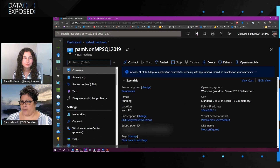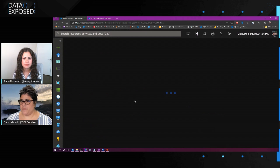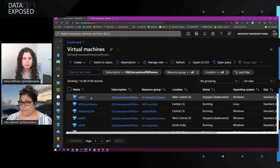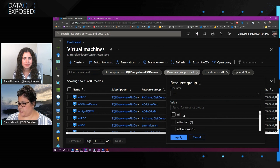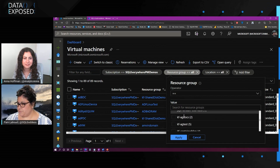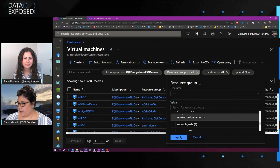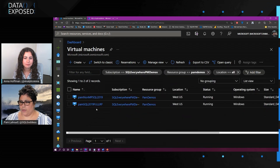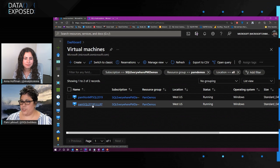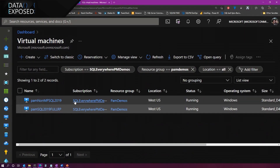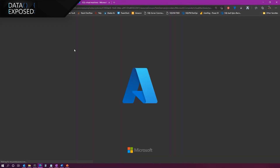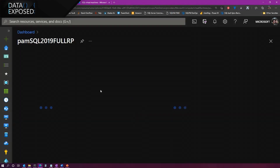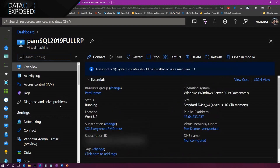Let me go back to the virtual machine blade. Let me just go back to just my VMs. Okay, so there's my two VMs. Now if I choose this one — the full RP — I'm going to open this in a new tab this time. This is going to bring up one of my virtual machines where I actually have the IaaS agent extension installed, so there'll be a slight difference for this virtual machine.